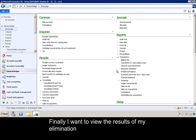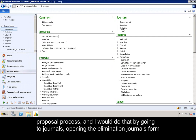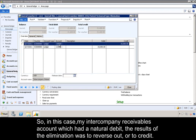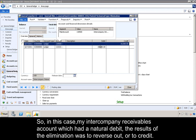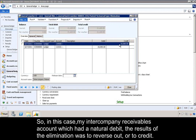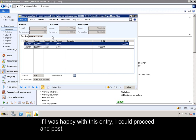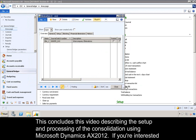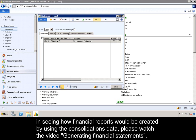Finally, I want to view the results of my elimination proposal process, and I would do that by going to Journals, opening the Elimination Journals form, and then viewing the lines. In this case, my intercompany receivables account, which had a natural debit, was reversed out — or credited — as the result of elimination. If I was happy with this entry, I could proceed and post. This concludes this video describing the setup and processing of the consolidation using Microsoft Dynamics AX 2012. If you are interested in seeing how financial reports would be created using the consolidations data, please watch the video 'Generating Financial Statements.' Thank you.